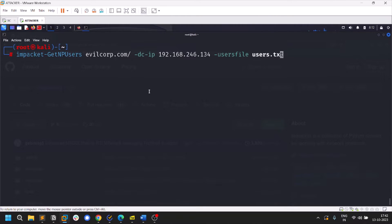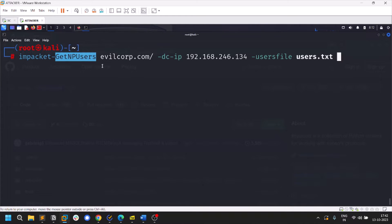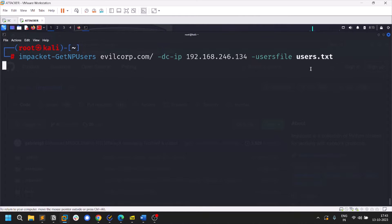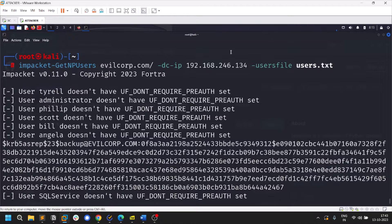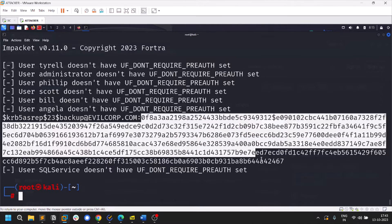If you want to know more about AS-REP Roasting, I'll leave a link in the description. Impacket has a tool called GetNPUsers — you run it against the target domain, provide the domain IP and a users file. AS-REP Roasting targets accounts with no pre-authentication required. You can find valid users using tools like Kerbrute. Let me hit enter — you can see a few users in my environment, and it checks for the no-pre-auth privilege.